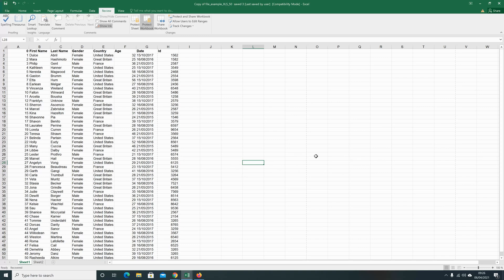You can hide these grid lines on an Excel spreadsheet while you're working on it and also when you're printing. So I'm going to show you both.